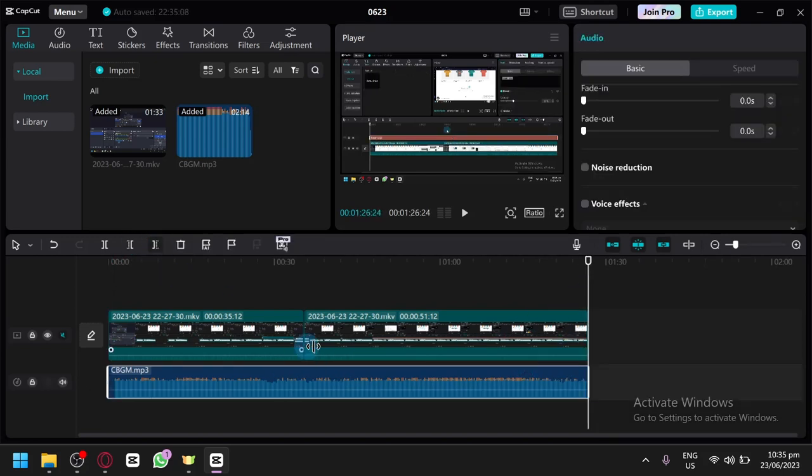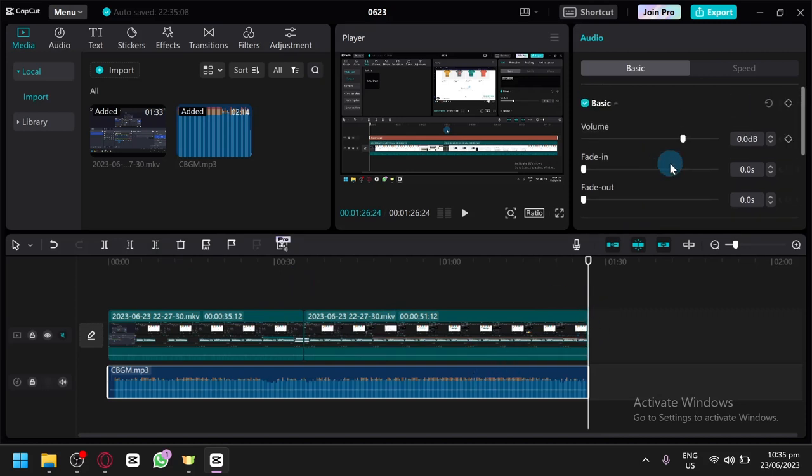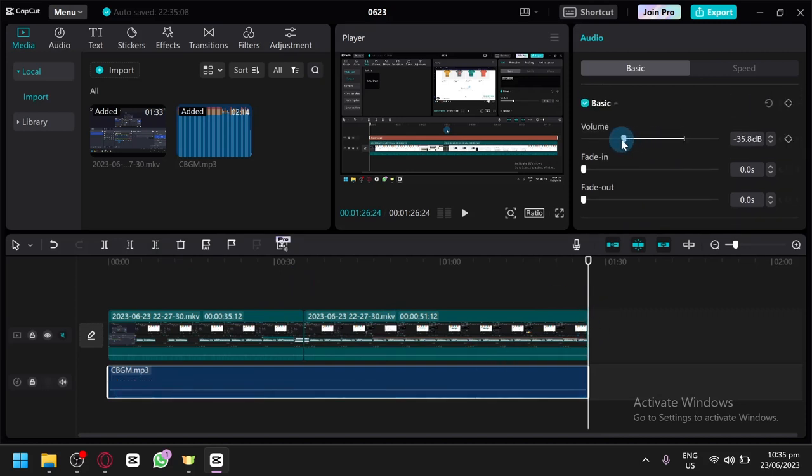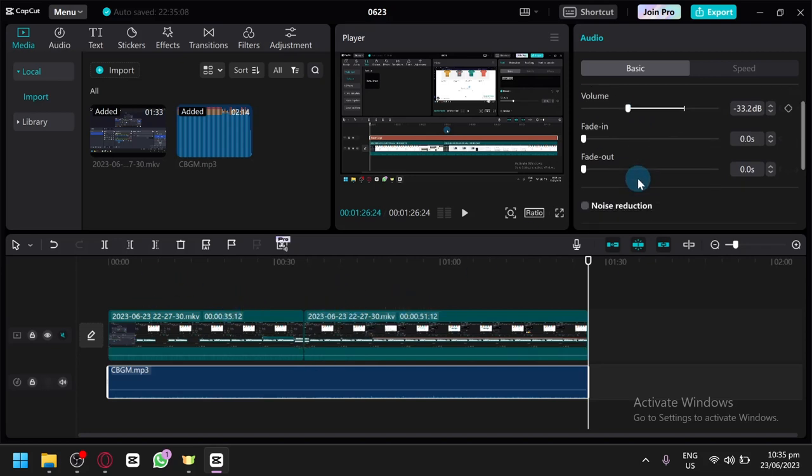Just like this to make it fit our length over here. Then we're going to turn the volume down a bit so that we can hear the voice of our actual video later on.